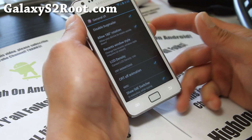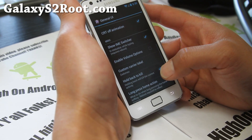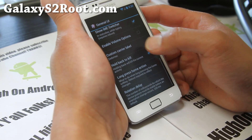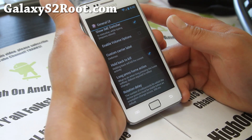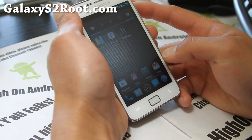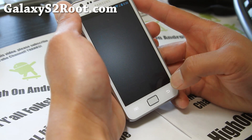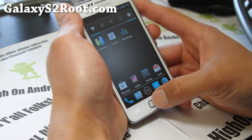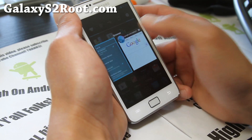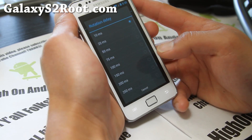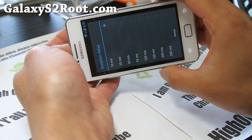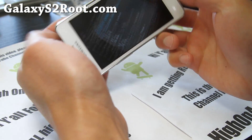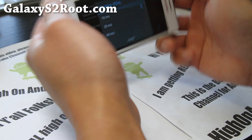I'll also show the tablet UI mod. I've got my custom carrier set to Zetomax — looks kind of cool. Hold Back to Kill is enabled, so you can hold down the back button to kill apps. While browsing, just hold down the back button and it's zapped. You can switch back to settings. Rotation delay — I've set it to 10 milliseconds so it rotates very quickly. Pretty darn fast.